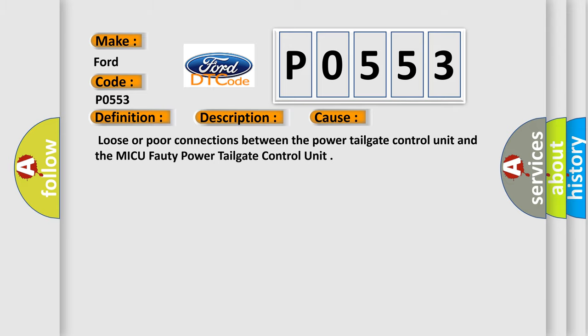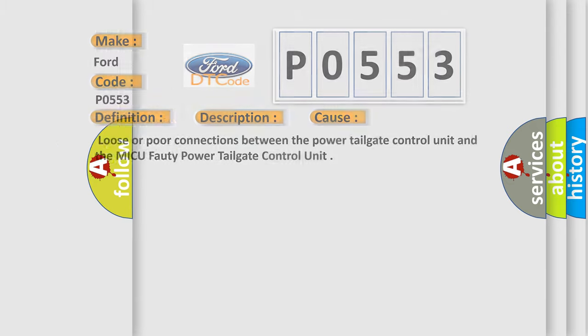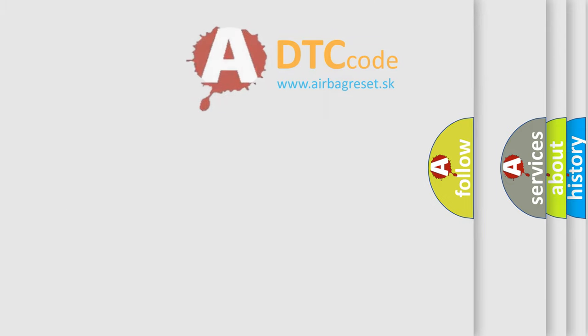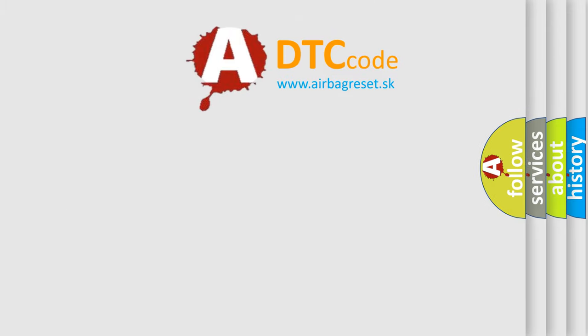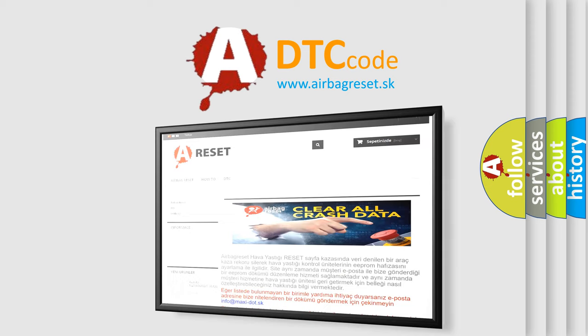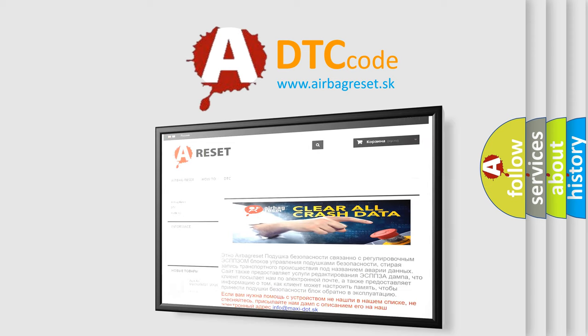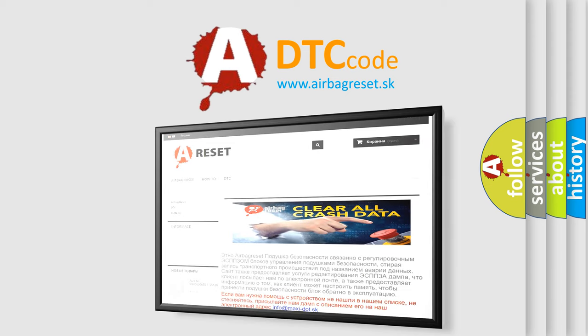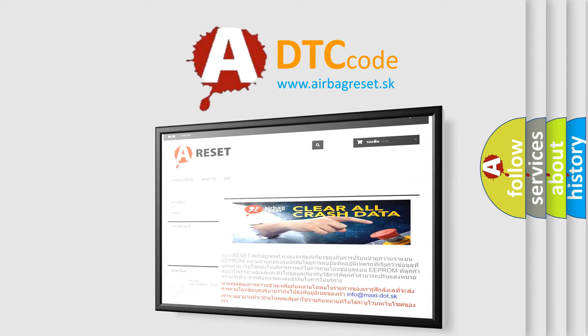The Airbag Reset website aims to provide information in 52 languages. Thank you for your attention and stay tuned for the next video.